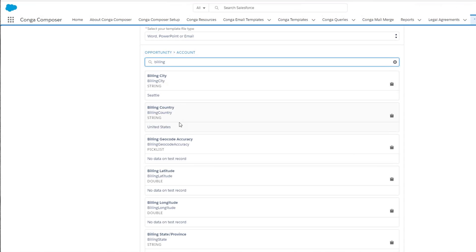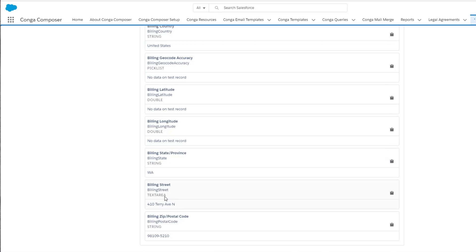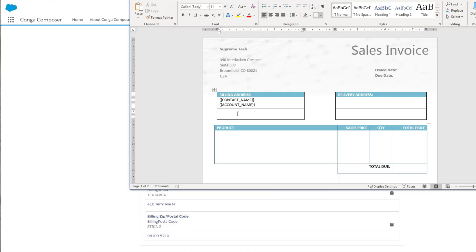Because of its powerful integration capability, Donna can also rely on Composer to accurately use the data her teams already have in Salesforce to start creating error-free documents.